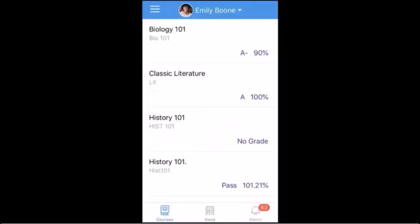After logging into the Parent app, you will see the Courses page, which displays your students' courses and grades.